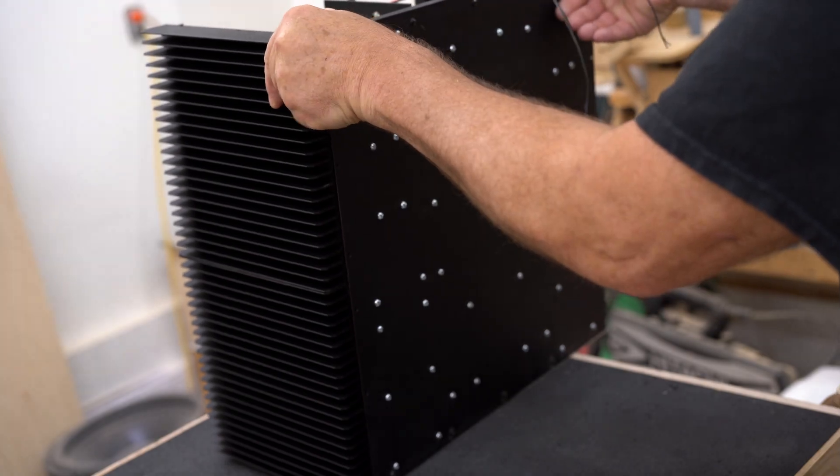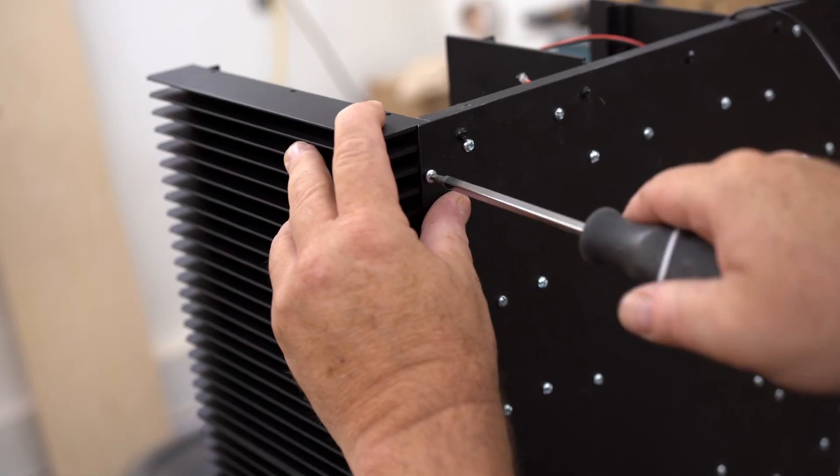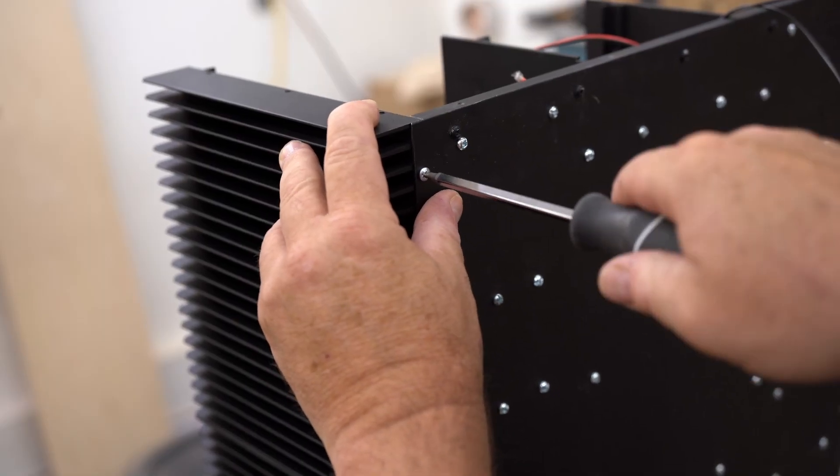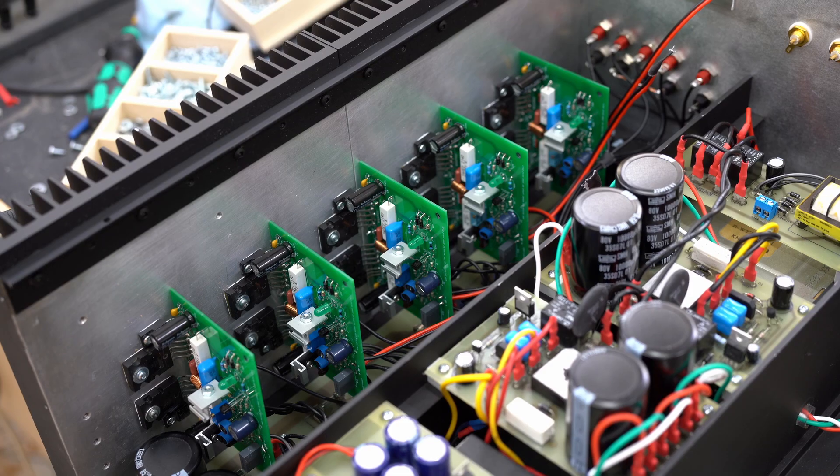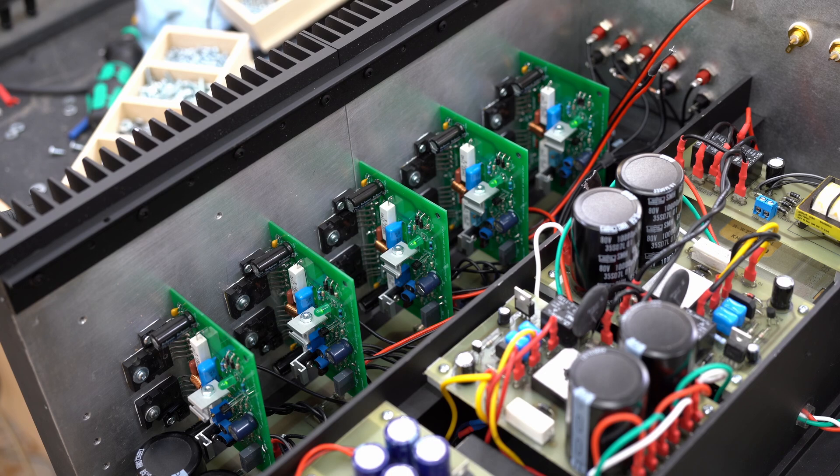With the heat sink screwed in place, I can get the power turned on to make sure all of the boards are working. And the way to tell is by looking at the green LEDs.